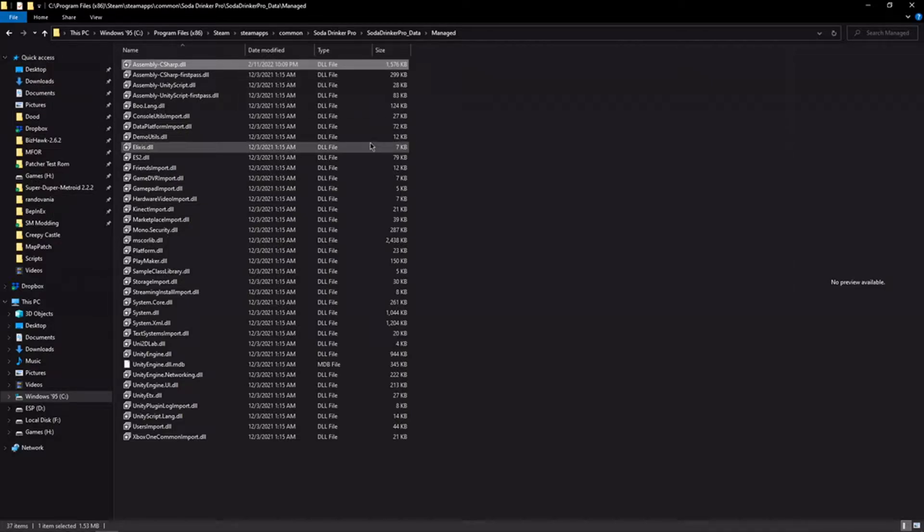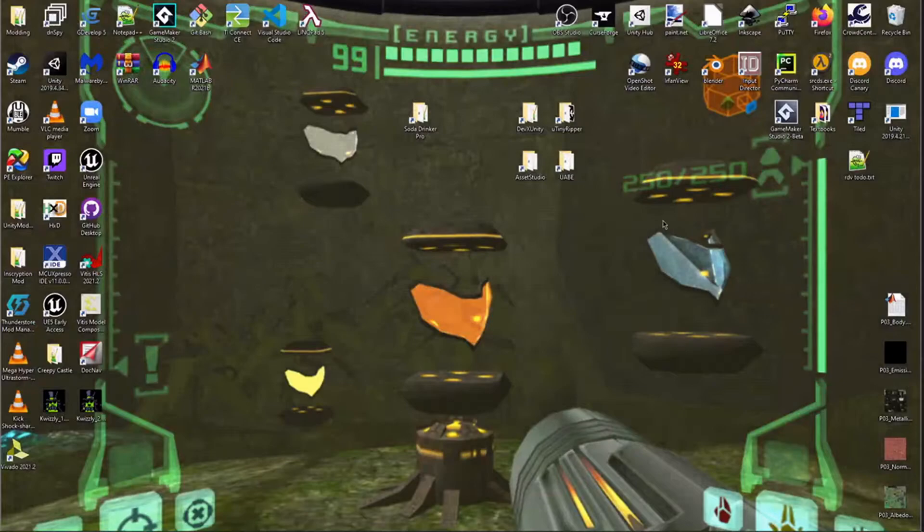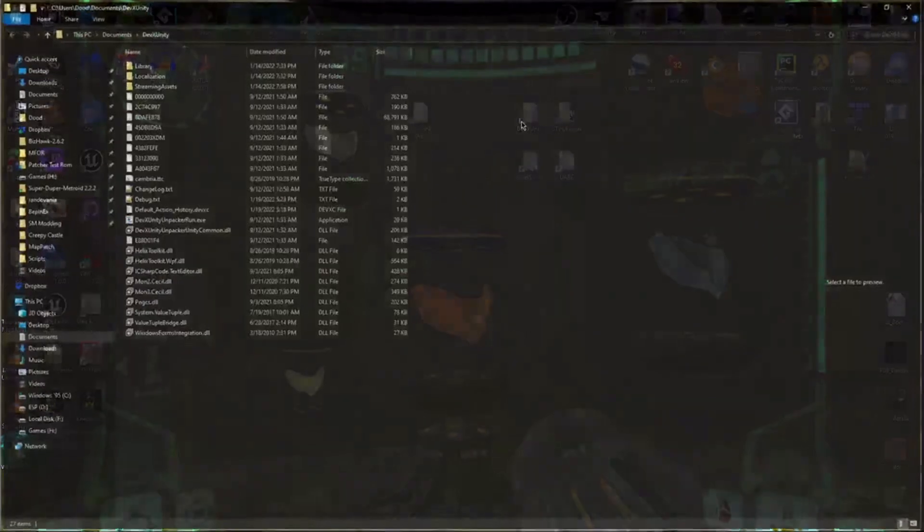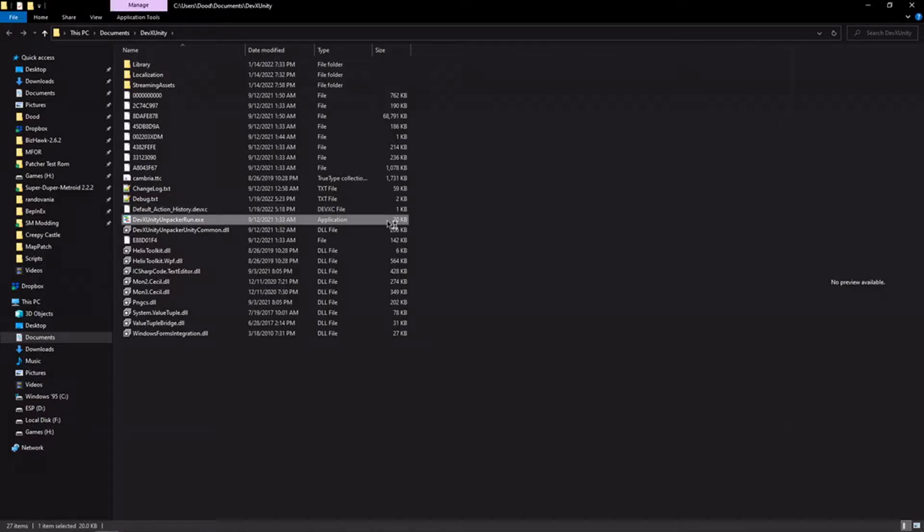Next we'll go into some tools that you can use to really dig into the guts of any game that was made in Unity. First off, we're going to be starting with this one called DevX Unity. Now this is a tool, I have to get this out of the way, this tool is quite expensive.